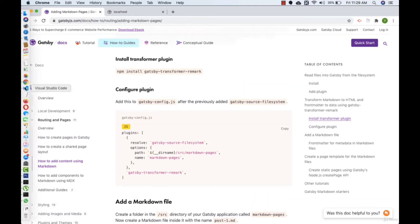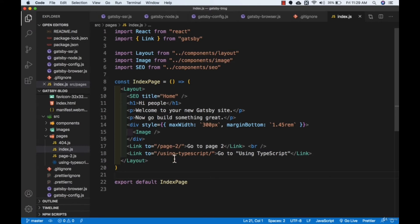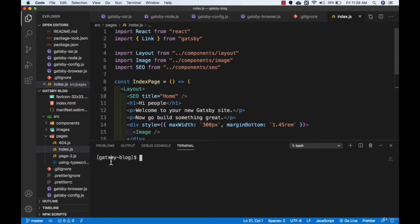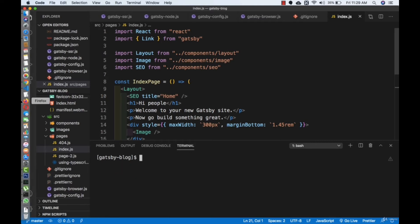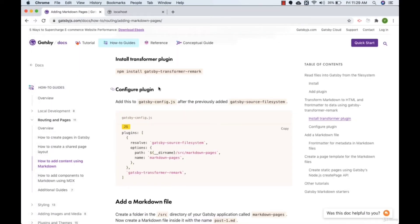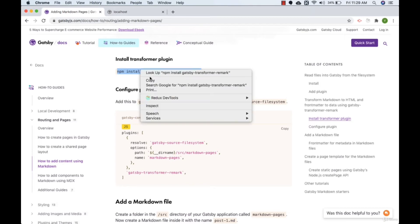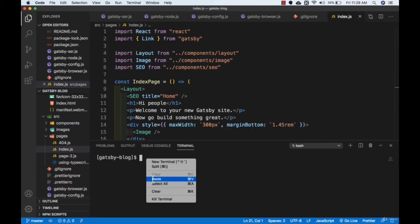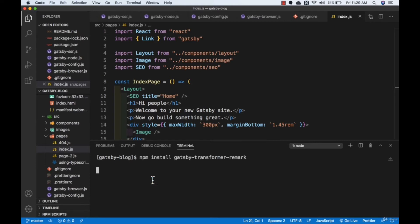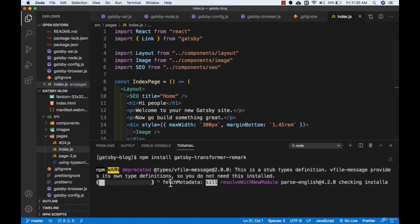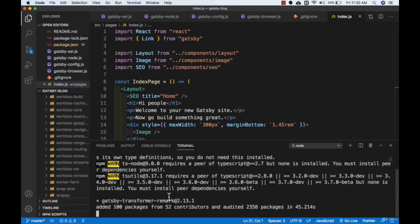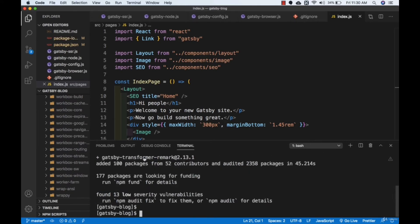Let's go to the terminal in Visual Studio Code by pressing Ctrl and the backtick key. Make sure you are in the right folder — mine is 'gatsby-blog'. I'll copy the install command and paste it in the terminal and press Enter. It will start installing the gatsby-transformer-remark plugin. Now this plugin has been installed.